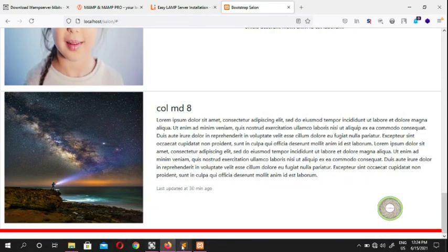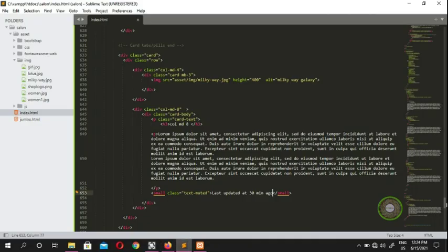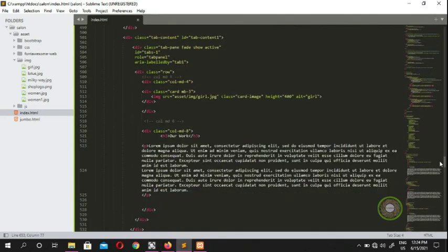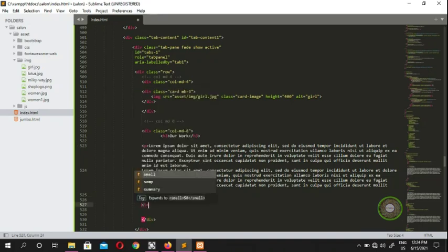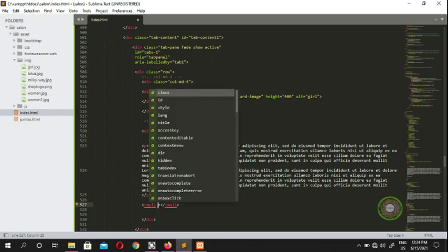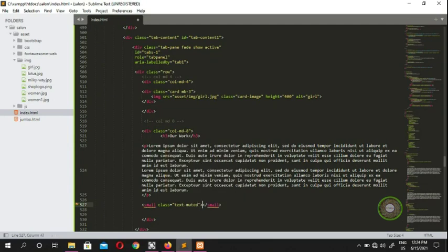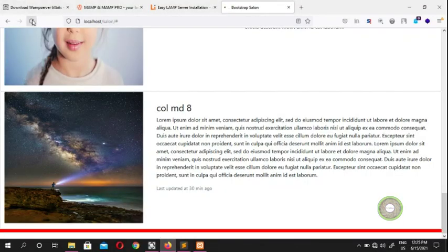You can apply this small text-muted class on the first tab as well. Where it says 'p', come down and add a small tag with class 'text-muted' and put text like 'last updated five hours ago'. You can do the same for each card.